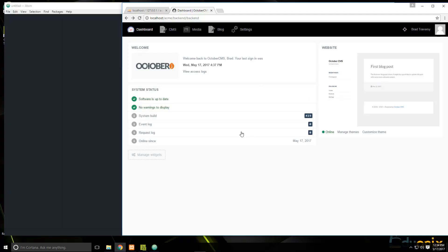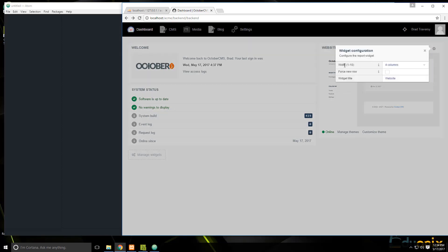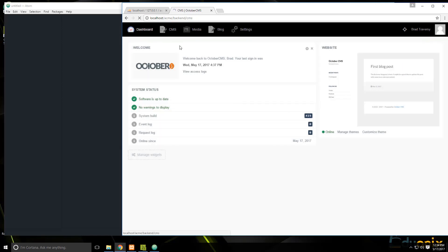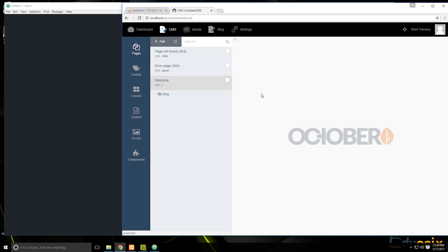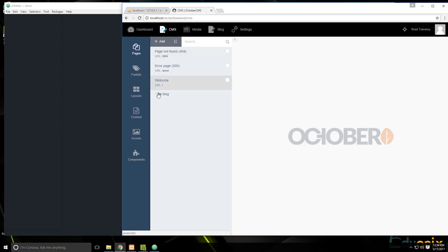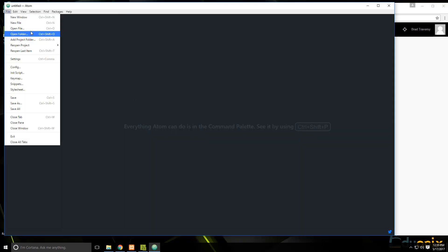This is the backend dashboard — it's a welcome page that gives you some system status, a little preview of the front end, and some layout options if your theme permits. If we go to CMS, this is where we can create pages for the front end. Each page is associated with a URL and a route, and you can also have folders, such as this blog folder with more pages.